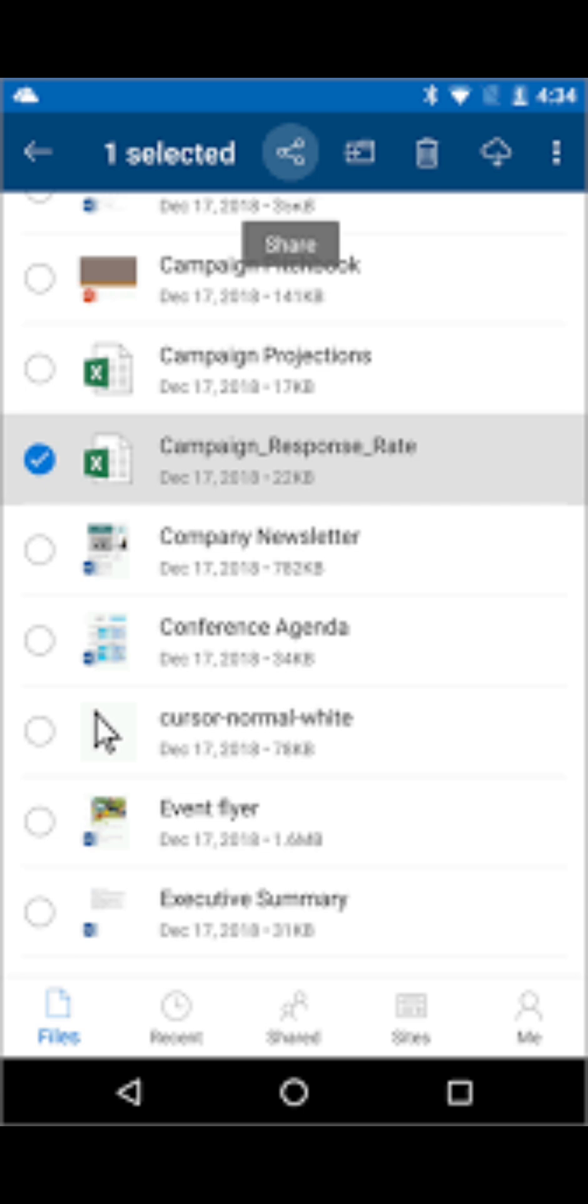3. Set Download Preferences. Change your download preferences to Ask Me Every Time. This gives you control over which updates to install, preventing unwanted changes.